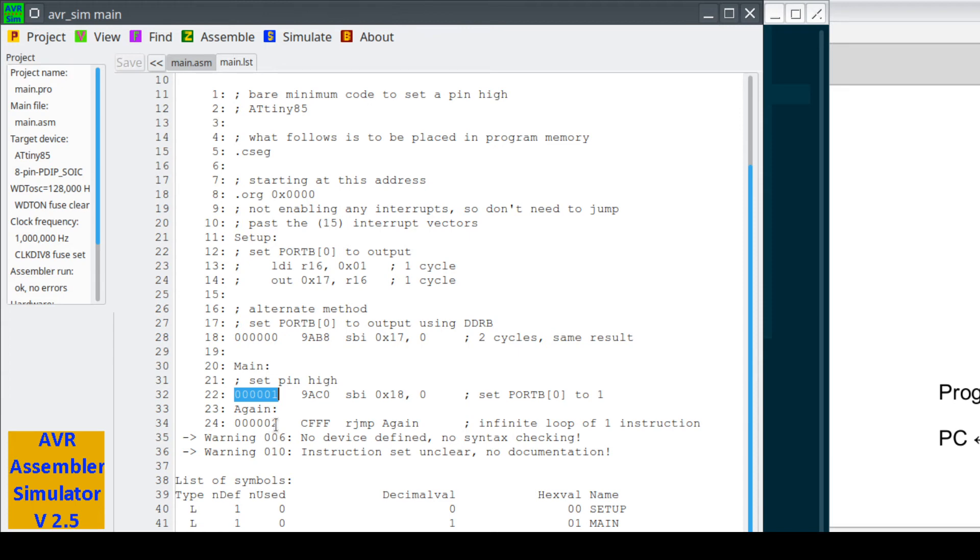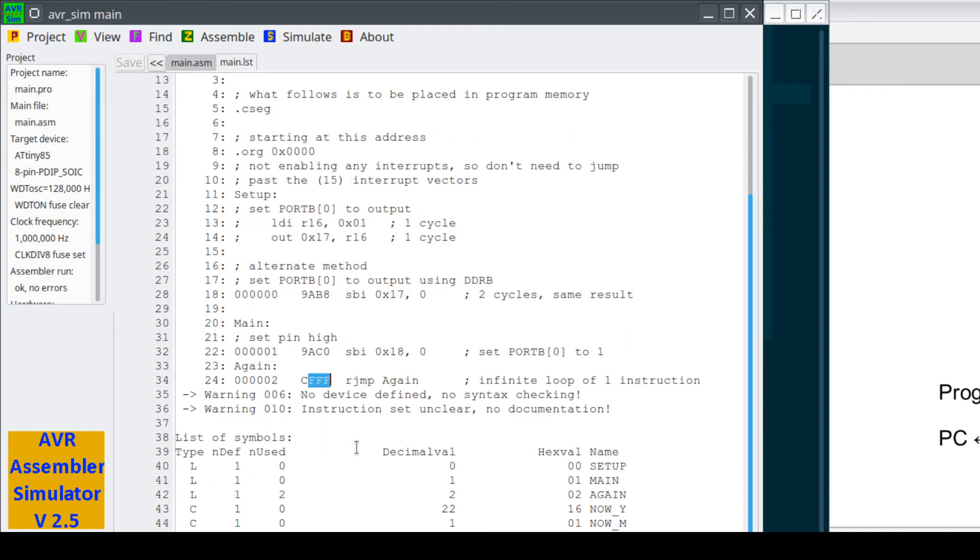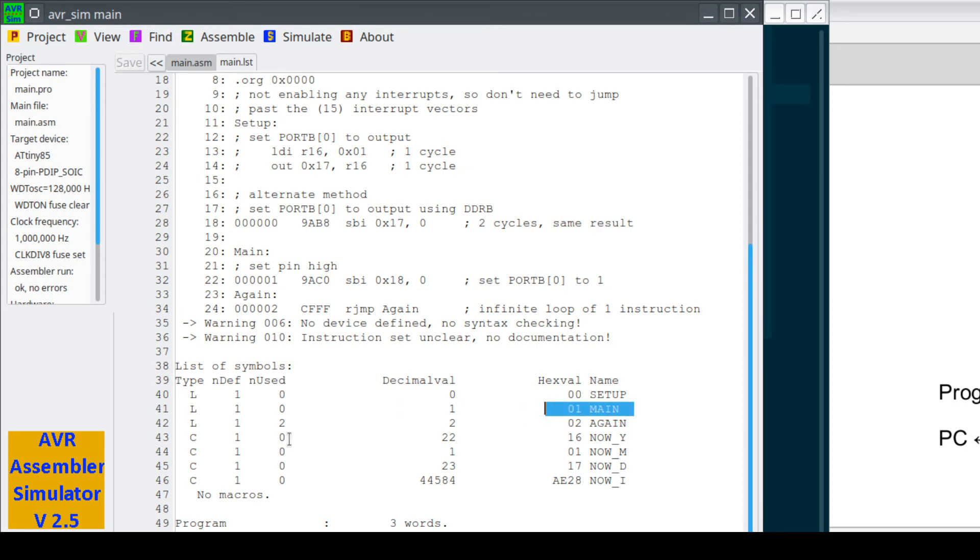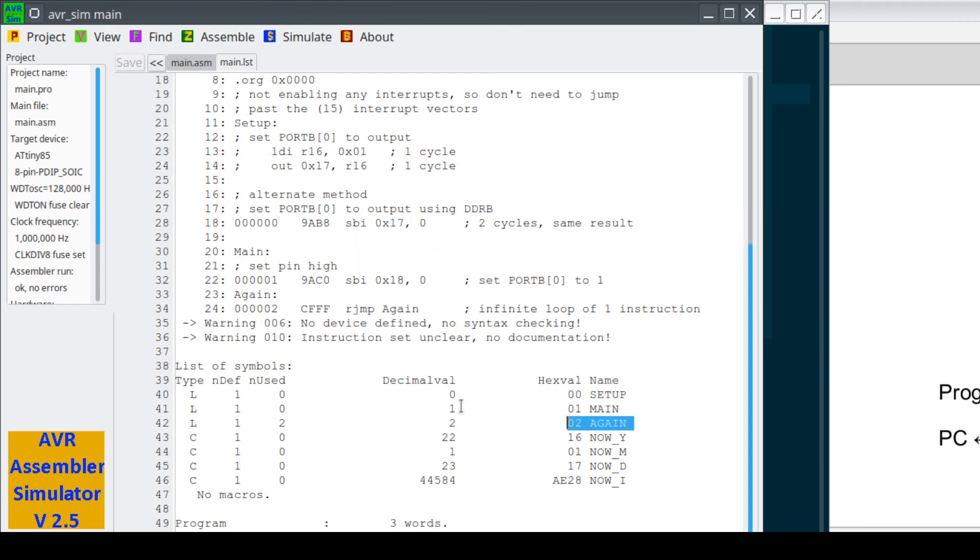Instruction number 3 at address 2 is CFFF, or FFF. This is an rjump again. Again is ourself, we need a minus 1. This is a 12-bit number, be careful, 12-bit number, and we're going back to ourself. We scroll down, we get a list of the symbols that were used. This is a label, and that was at setup, a label at main, and then another label at again. These hex values are at 0, 1, and 2. Well, it turns out that we had a label at every single instruction, and there we go.